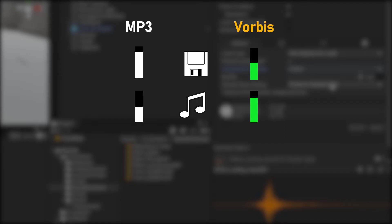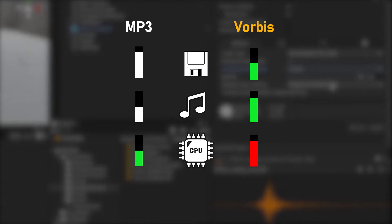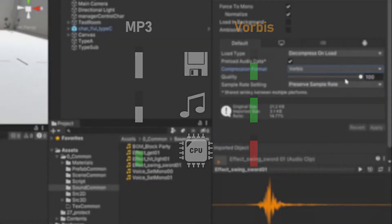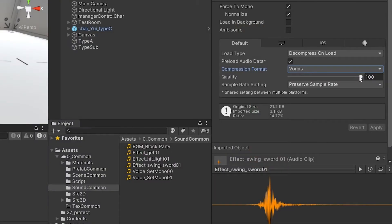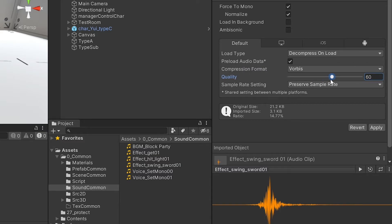However, due to the high compression rate, the CPU usage required for decoding is higher than MP3. If you select Vorbis, you can adjust the file size through the quality option.